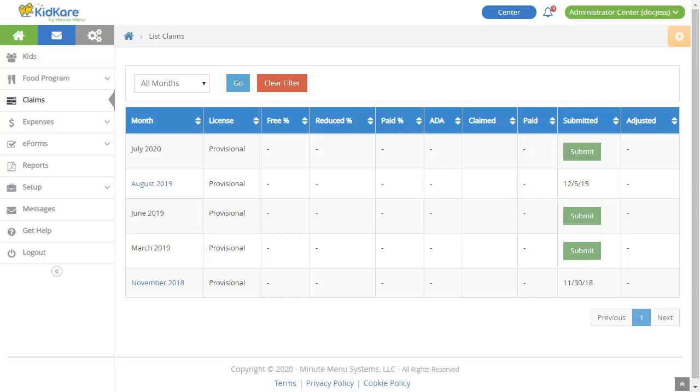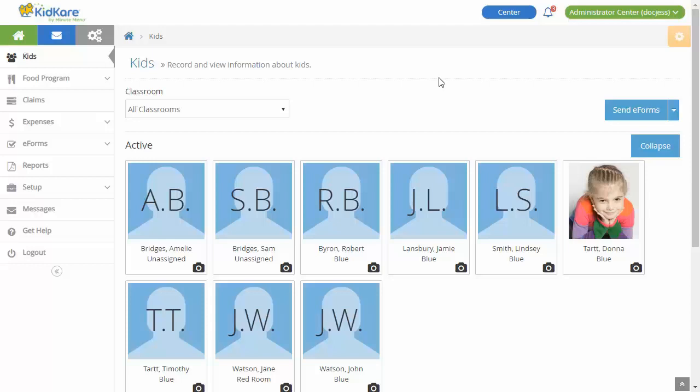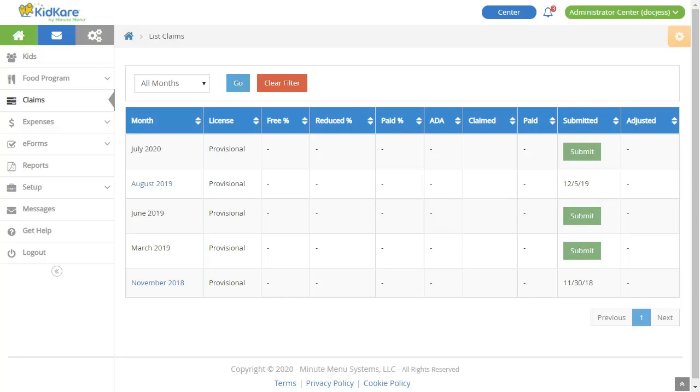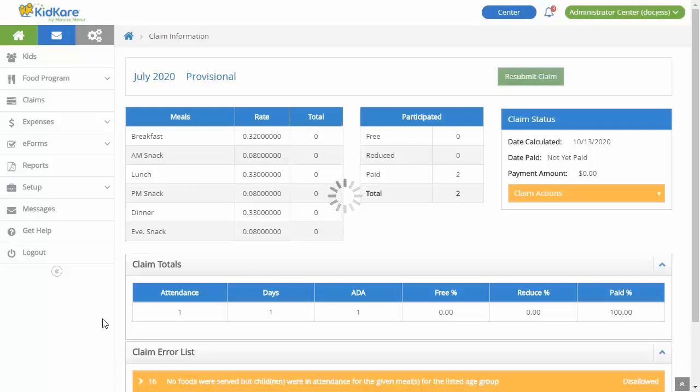Once you've recorded meals and attendance for the month, you must submit your claim to your food program sponsor. To do so, click Claims from the menu to the left. A list of your claims appears here. If you have not submitted a particular claim, the Submit button displays in the Submitted column. Click this button to submit your claim. Once submitted, the submission date displays here instead. Once your food program sponsor processes your claim, you can click the Claim Month to view claim details.